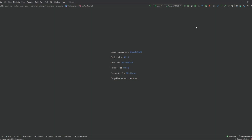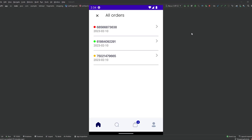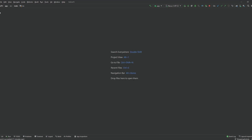Hey everyone, welcome back to a new video. This is part 32 of the Chrome site playlist. In this video we will work on the orders screen, which is the screen that shows all the orders that the user has ordered. We will show them in simple text — no images. Now let's get started.